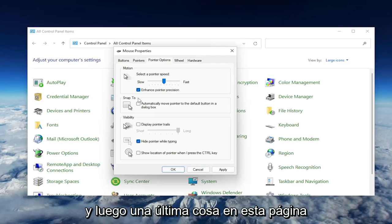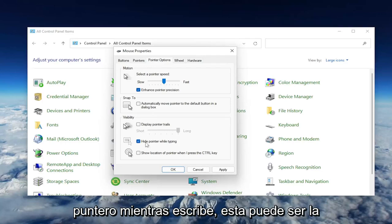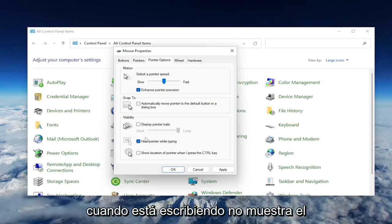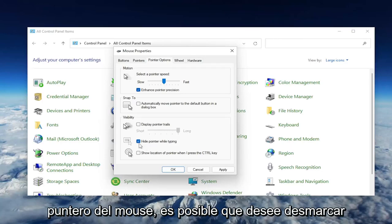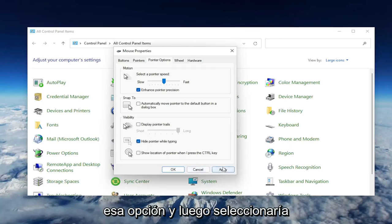And then one final thing on this page underneath Visibility, where it says Hide Pointer While Typing. This may be the cause of your problem if you notice when you're typing it's not showing your mouse pointer. You may want to uncheck that option, and then you would select Apply and OK.